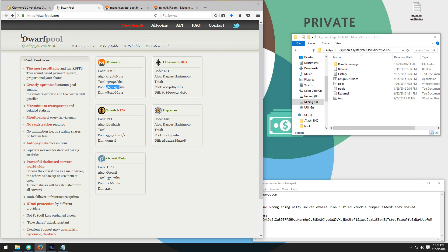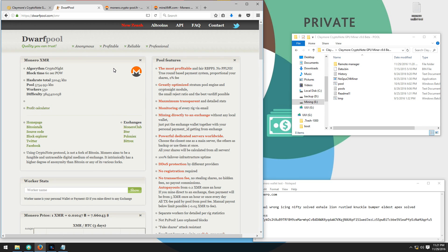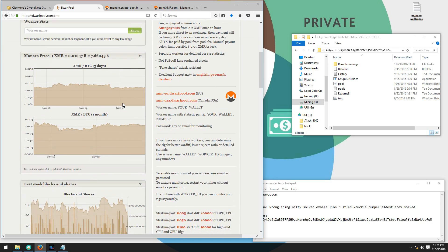I'm going to be using Dwarf Pool for the example pool in this tutorial. So you can go to DwarfPool.com. On Dwarf Pool we can see that they have several coins including Monero, Ethereum, and Zcash. I'm going to go ahead and click on Monero to take me to the Monero pool page.